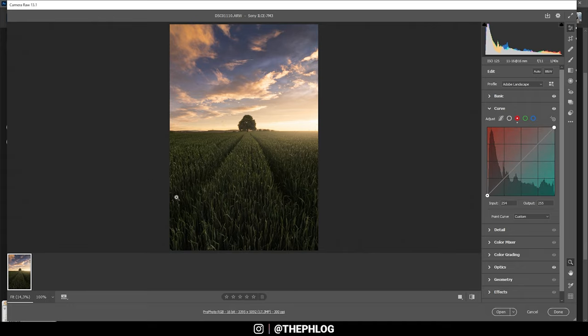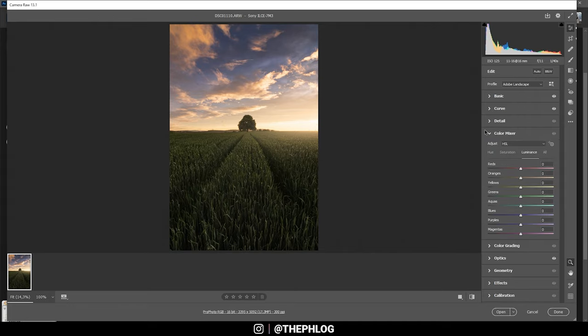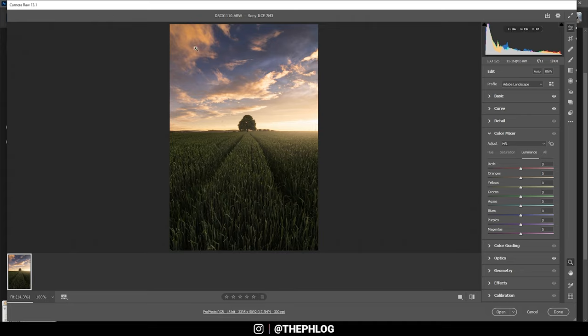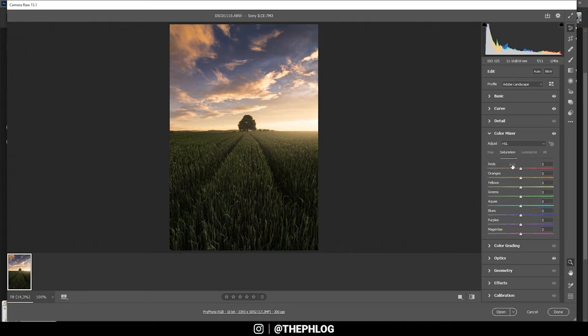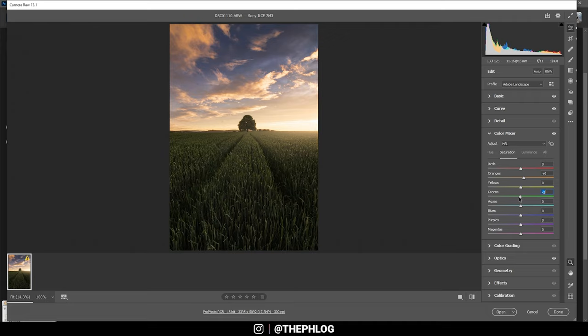Okay, then for the color mixer in the luminance tab, I can make the blue part of the sky a little darker and thus give the image some more contrast by bringing down the blue luminance. Then let's switch to the saturation and boost the orange tones. And I want to drop the green tones since the field in the foreground is a little too saturated in my opinion.